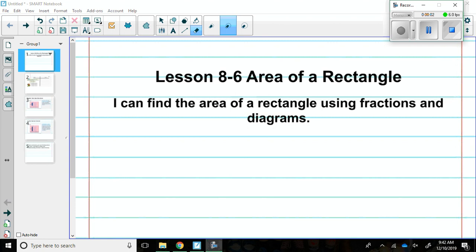Good evening fifth graders. Tonight's lesson is lesson 8-6, Area of a Rectangle.